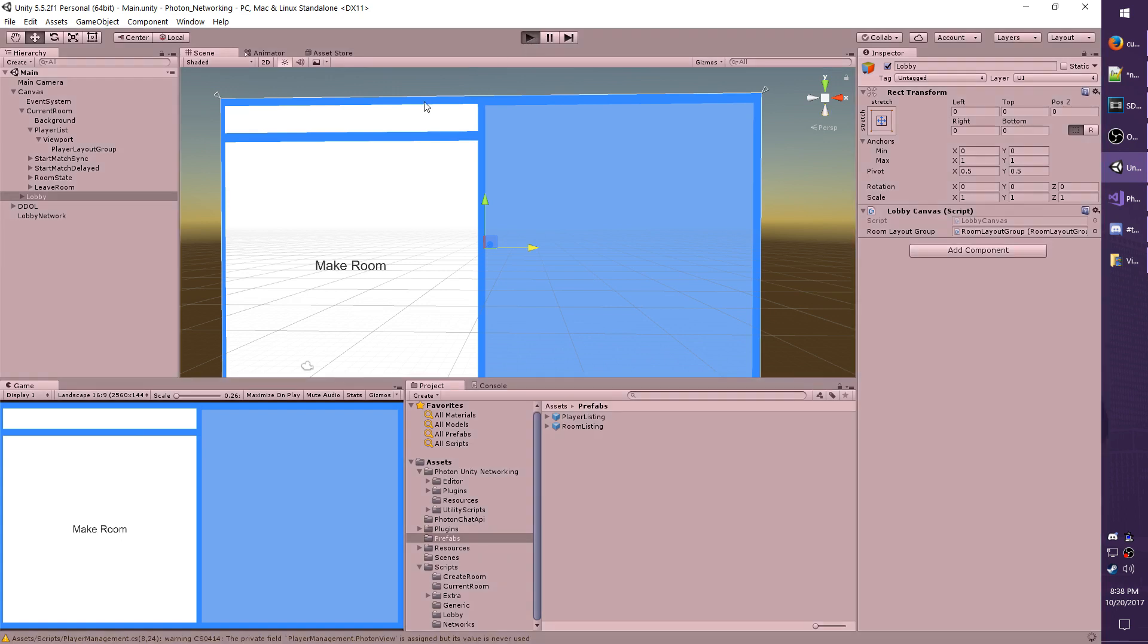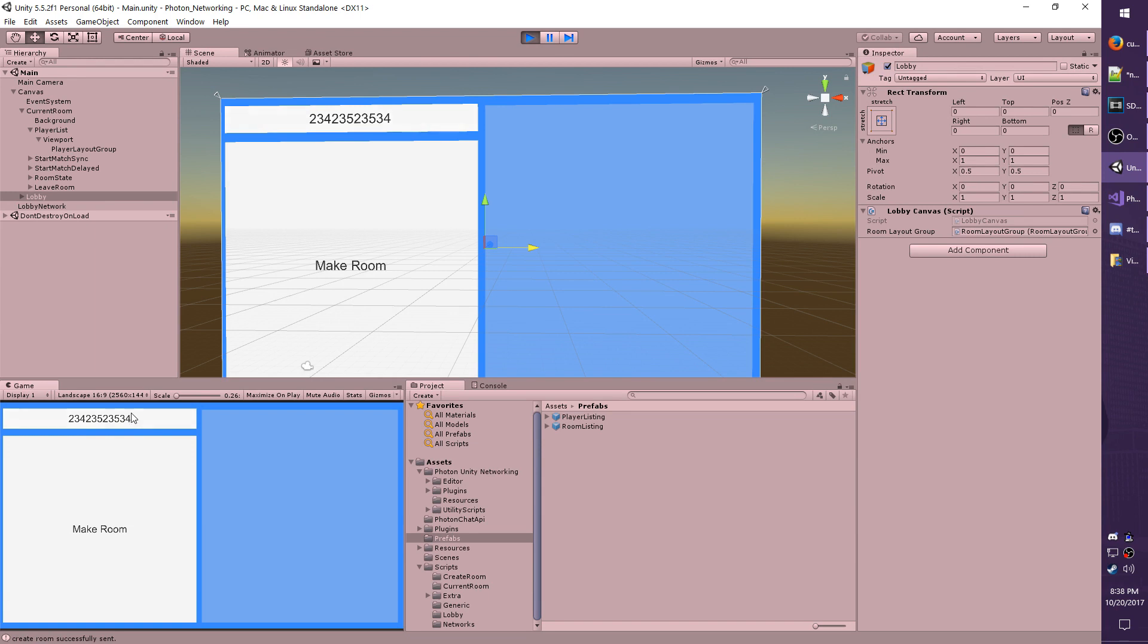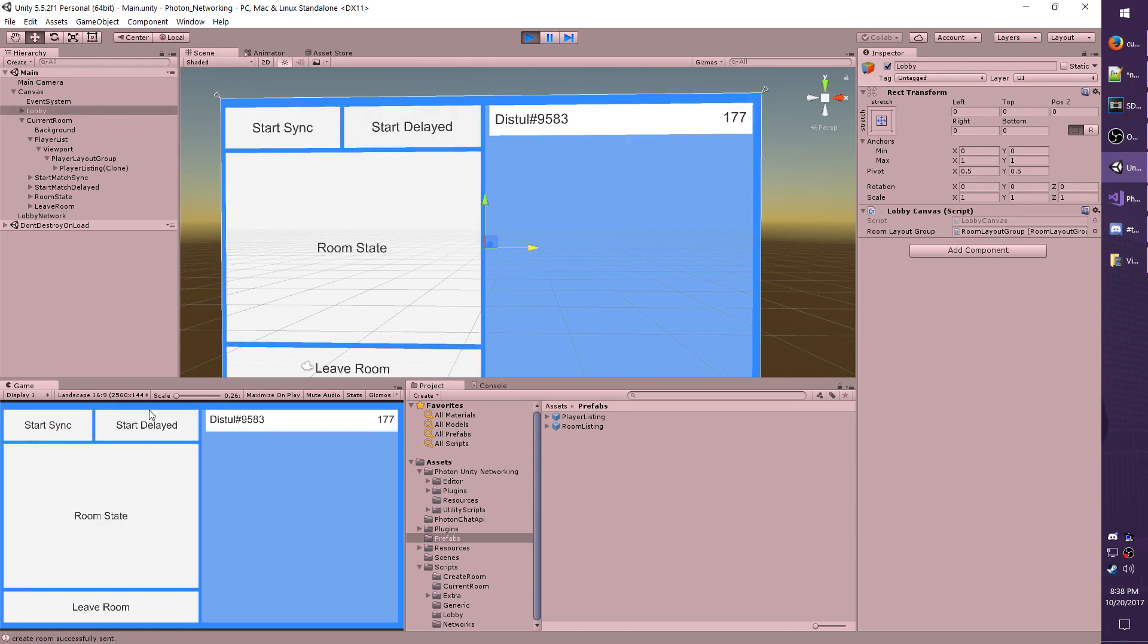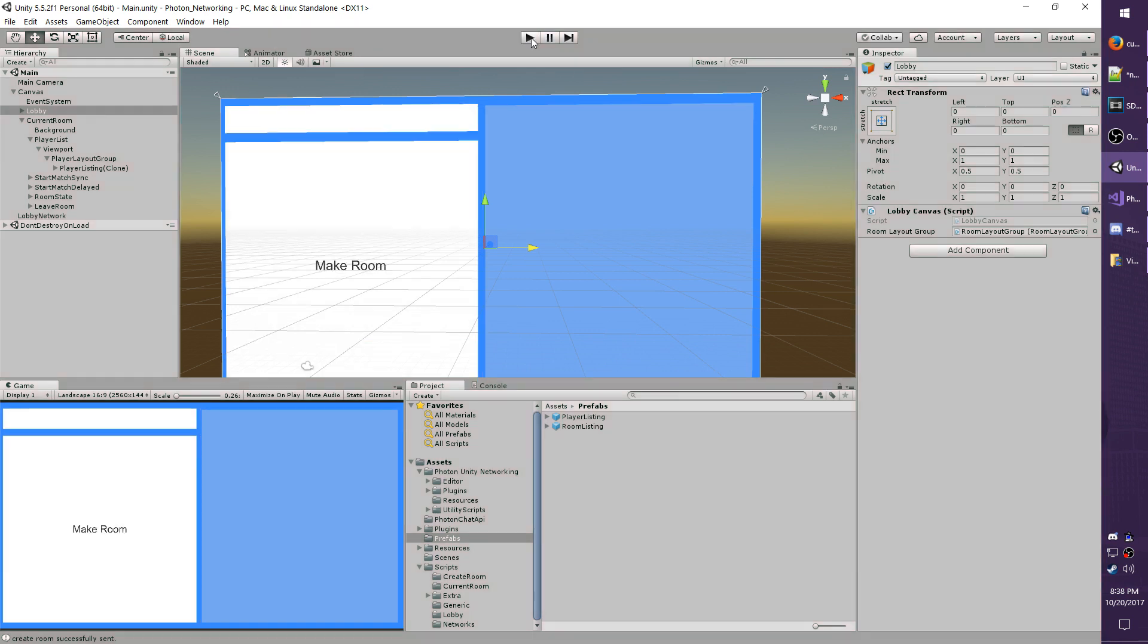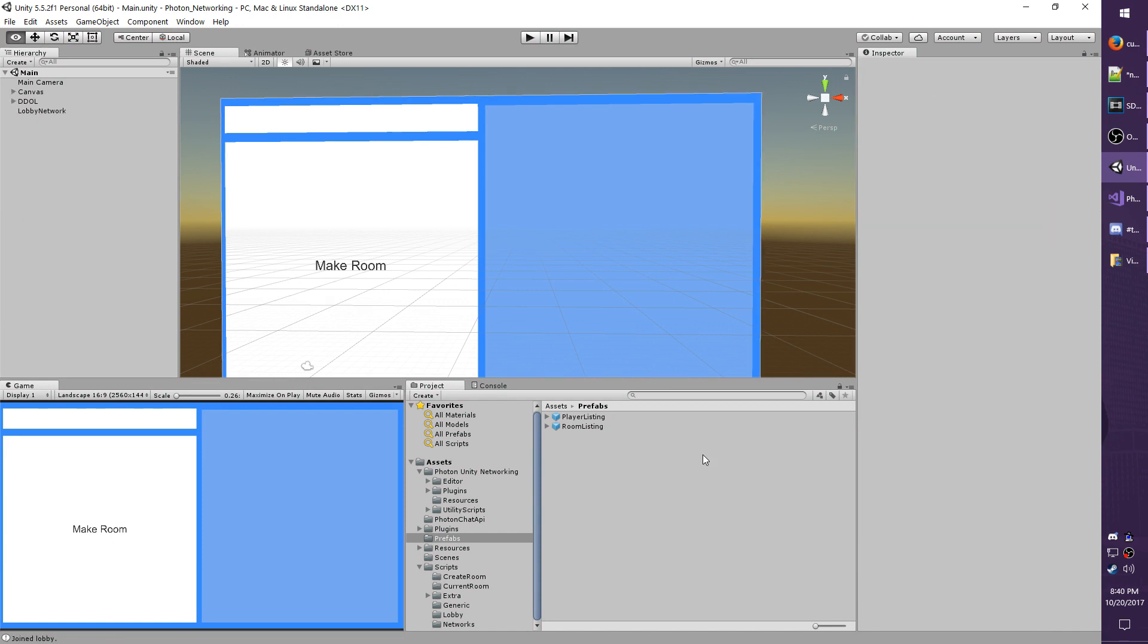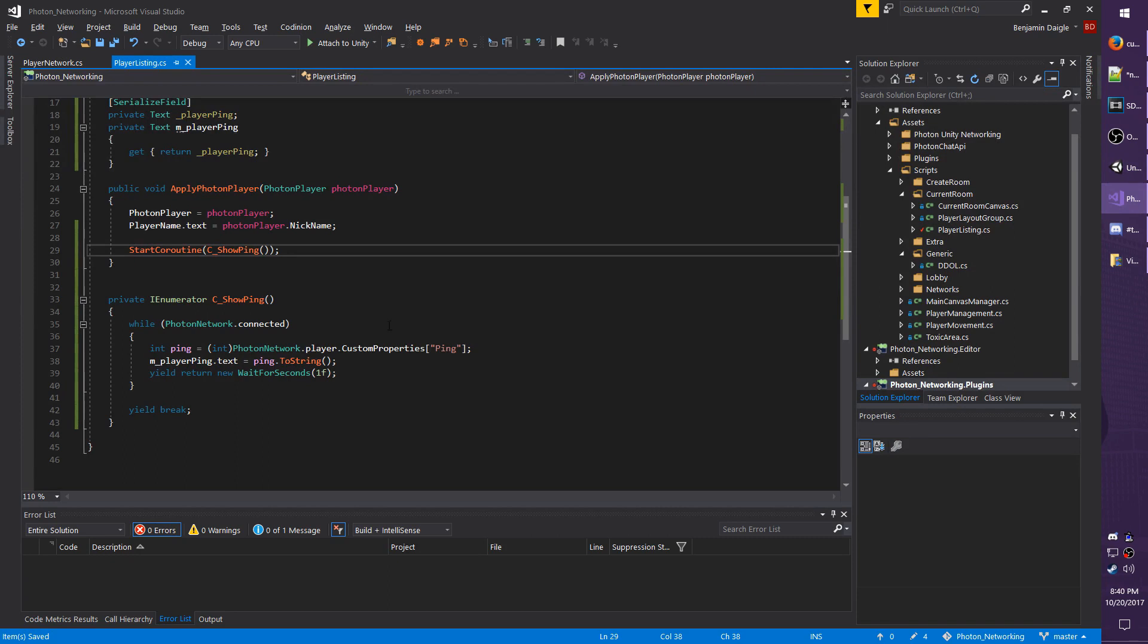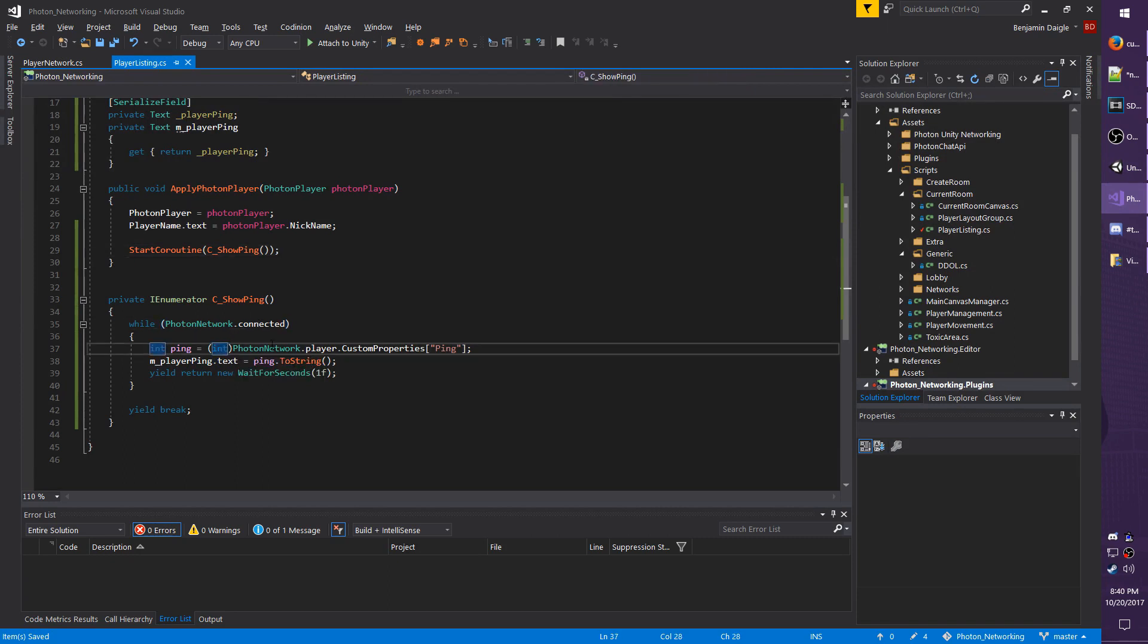Going to make a random room. Okay, so it looks like my ping is indeed updating. So that seems to be working just fine. I guess now we need to make sure it works across multiple clients. Actually before we do that, I forgot another thing. Sorry, I had a late night last night.